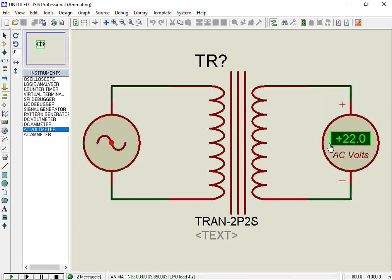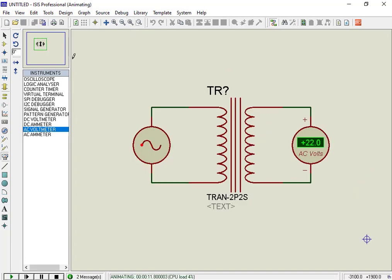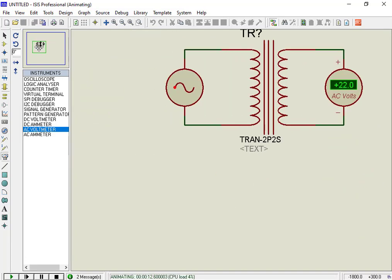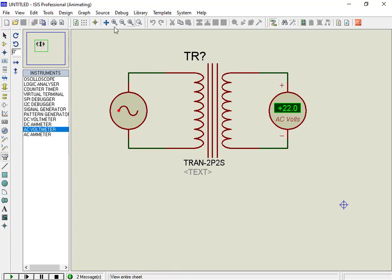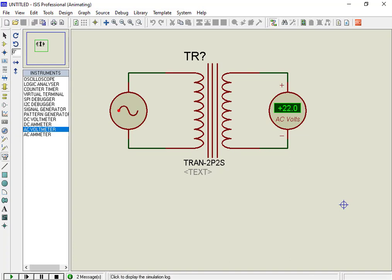Now let's see primary and secondary side voltage as waveforms using analog graphs. For that, we need to connect the voltage probes to the primary and secondary side of the transformer. From the sidebar select probe mode, and connect output voltage probes to both sides of the transformer.